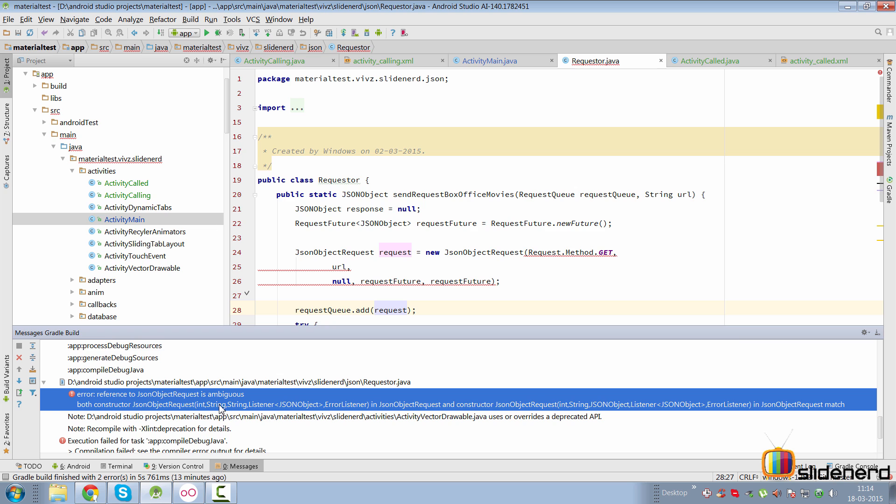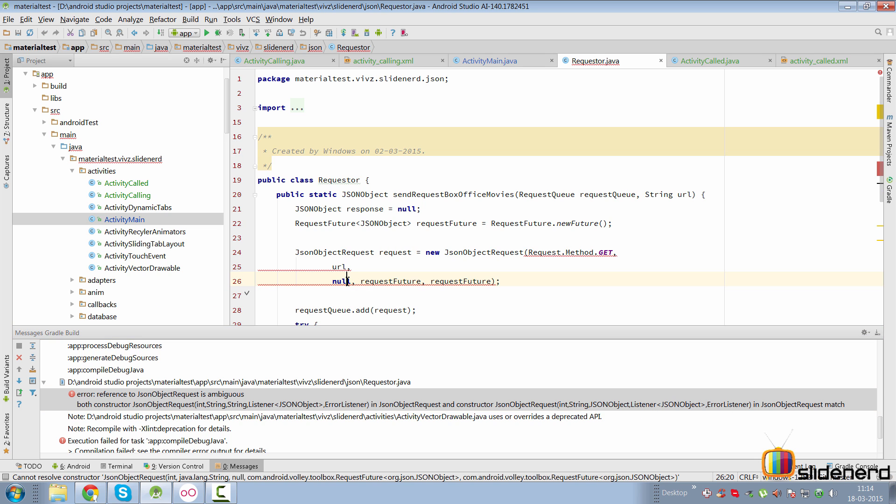The other one is taking an int, a string, a JSON object, a listener, and an error listener. The third parameter is null—string can be null, a JSON object can be null. So we need to specify what is null, and if we do that, the error is resolved.